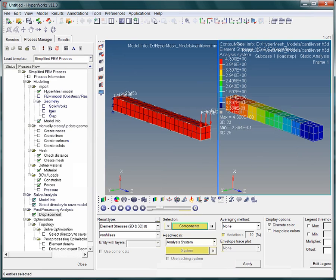This completes the first video about the simplified 3D finite element process. In the second part, you will learn more about the things happening in the background while employing the process manager.